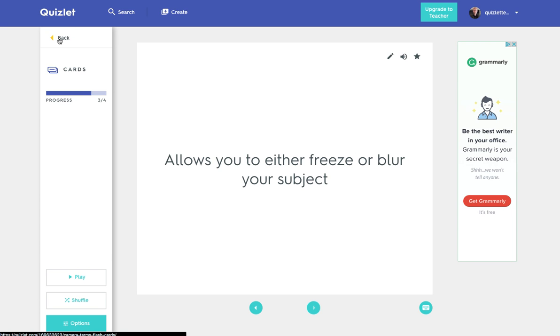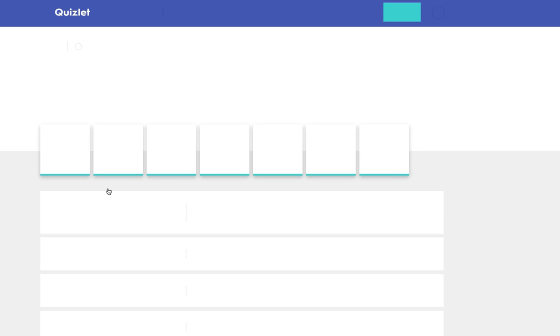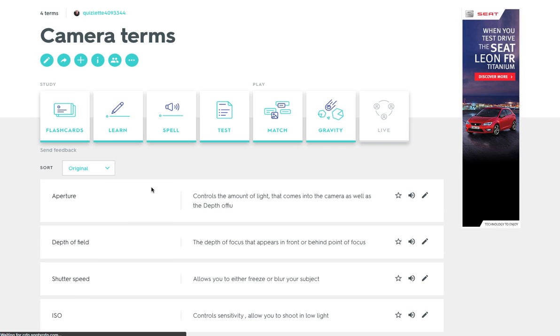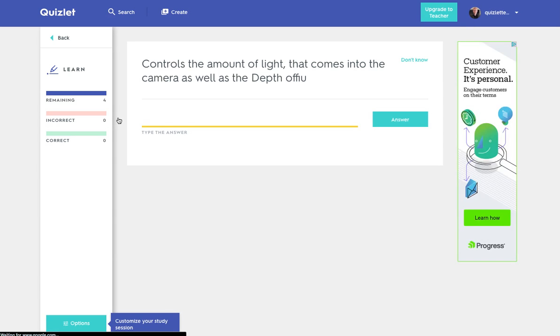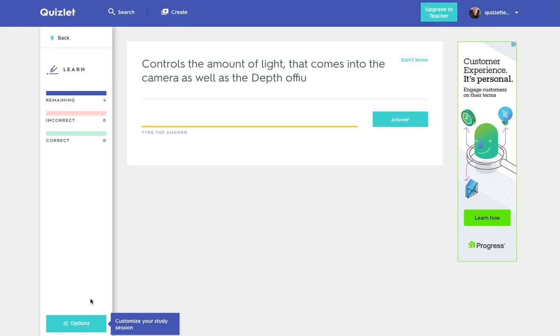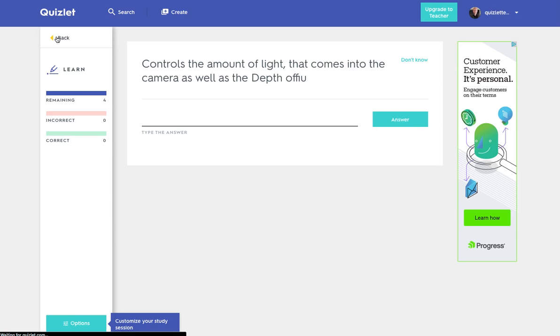If we go back, we can also use the learn function and it comes up as questions and we can obviously alter the order that they appear in. So that's another way that they can be used.